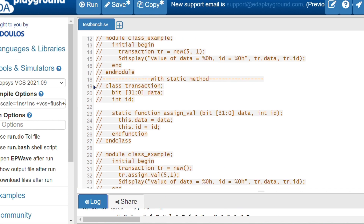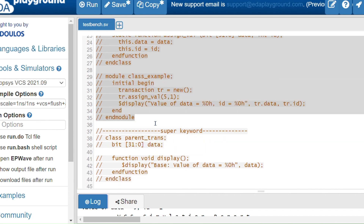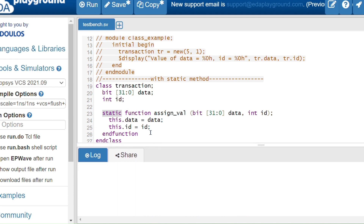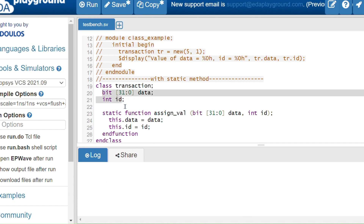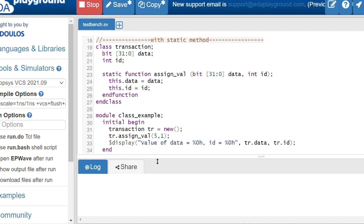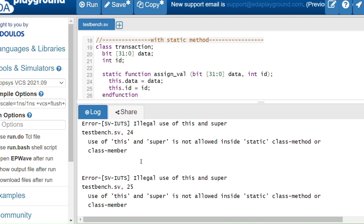Now I'll use the 'this' keyword. The compiler now understands because 'this' refers to the current class members. I'm getting data = 5 and id = 1. Next, let's look at the static method case. Inside a static function, I have used 'this.data' and 'this.id'. I should get an error because inside a static function we cannot use the 'this' keyword — 'data' and 'id' are automatic by default inside the class, and static methods only accept static properties.